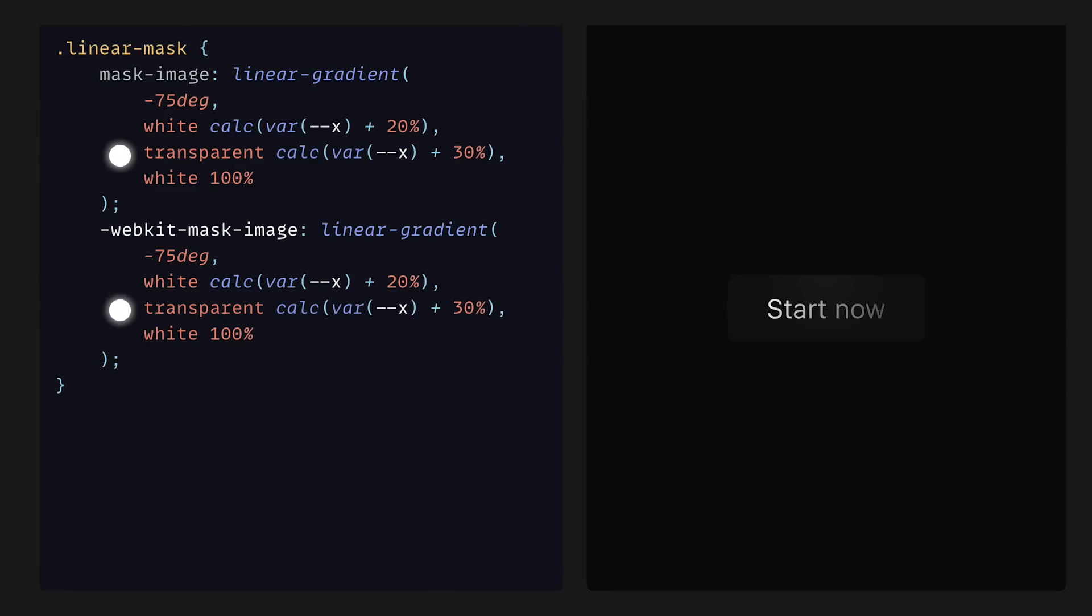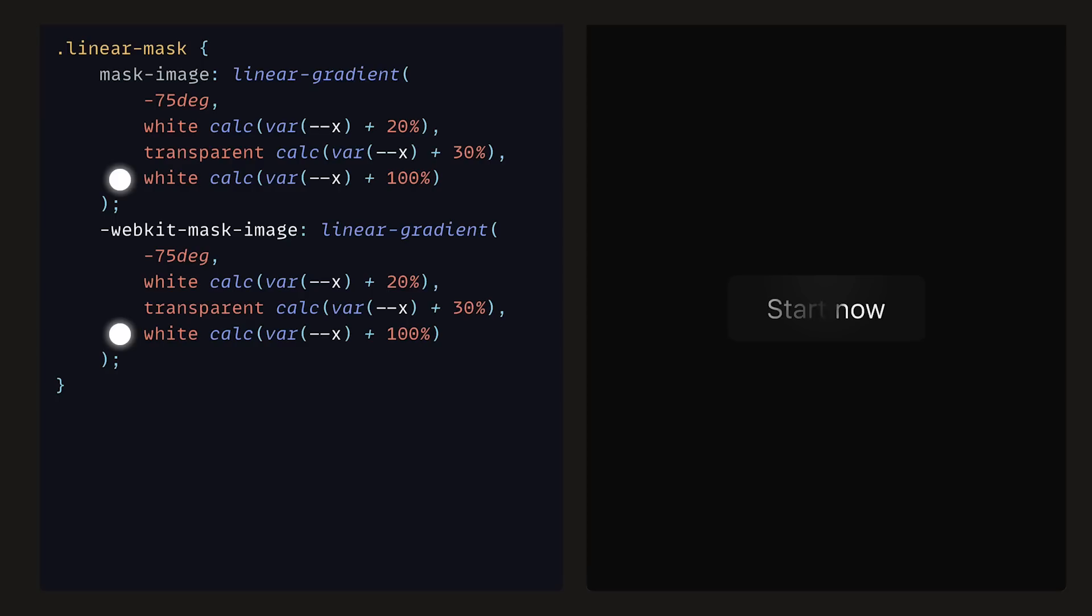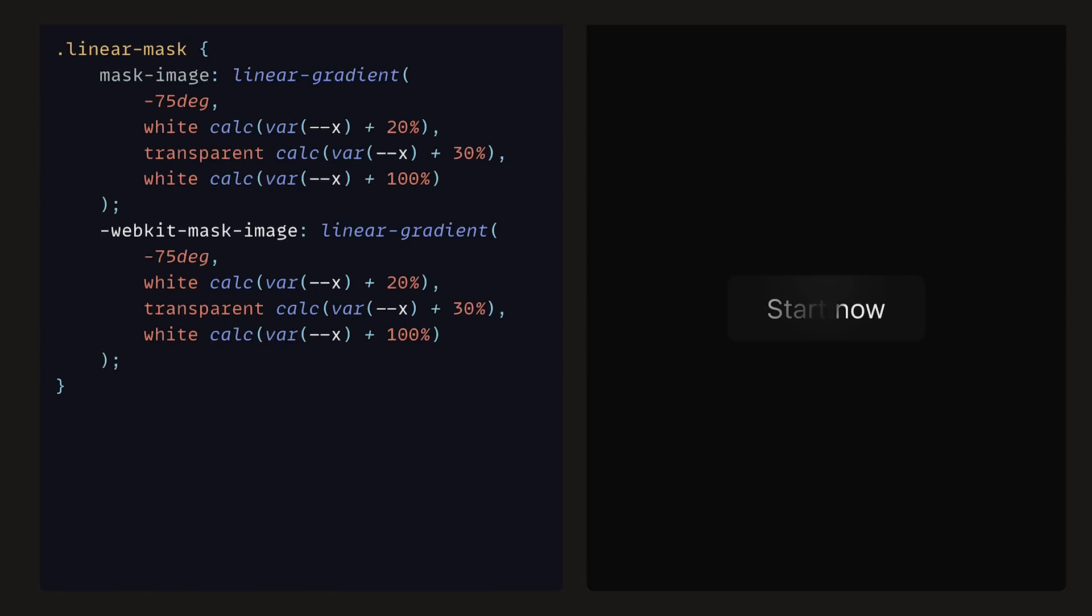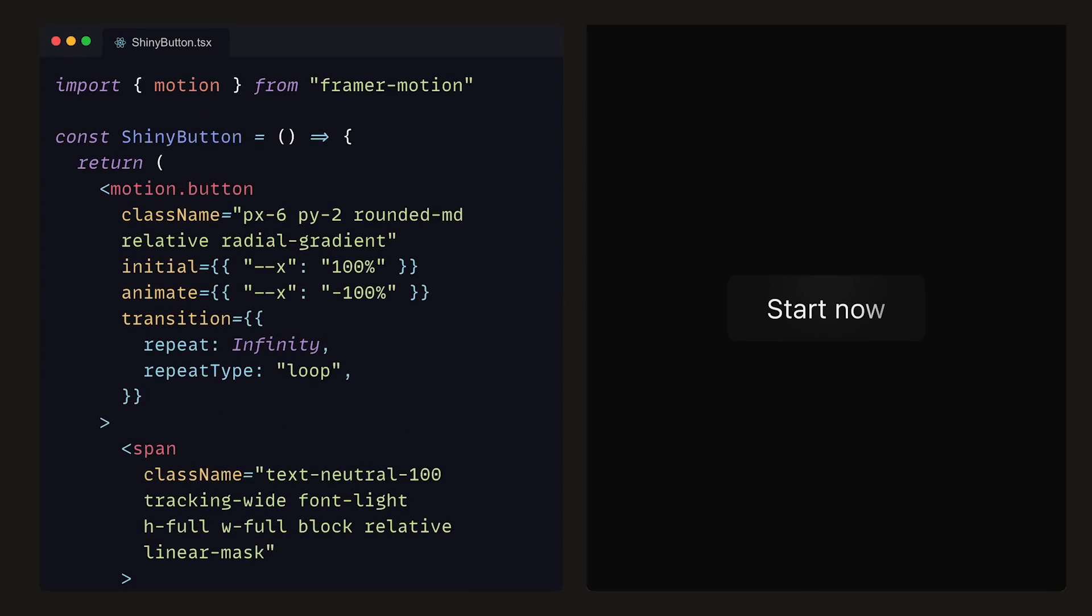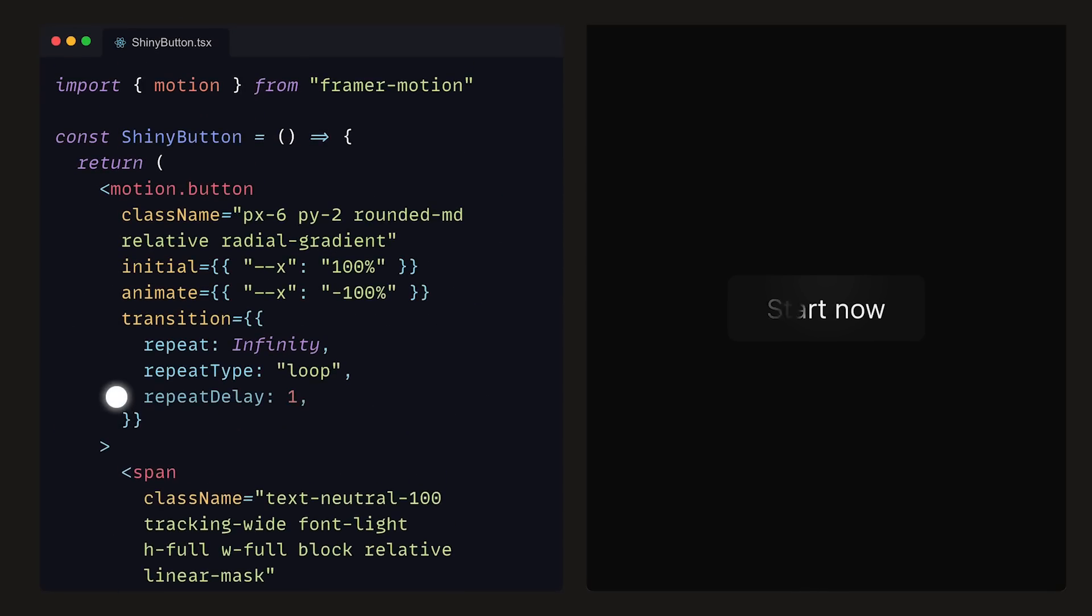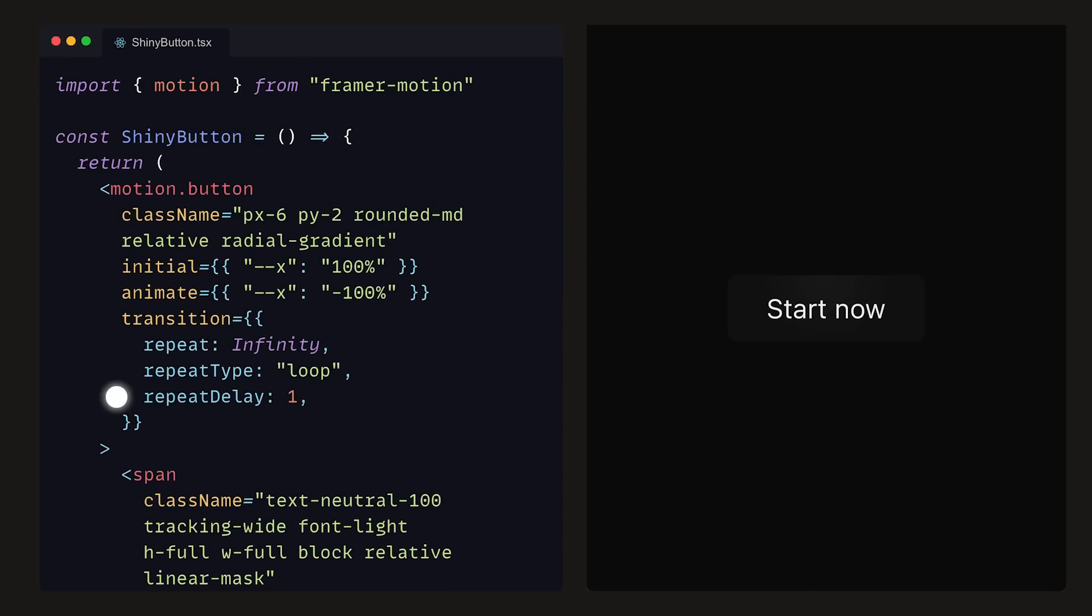Then, transparent offset by 30%, and finally, white to be offset by 100%. These offsets ensure that the gradient is still visible, otherwise we would see a solid white text. We can start to see the shadow-like effect moving across the text. However, it's moving way too fast. To adjust this, we can configure the transition values. For the repeat delay, we can set that to 1 second. That way, the shadow doesn't start straight after it is finished.